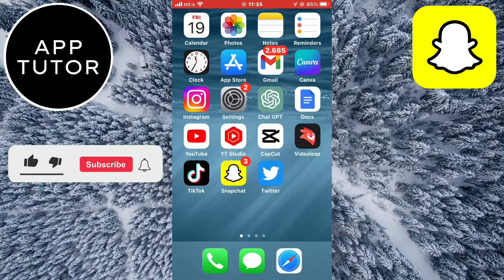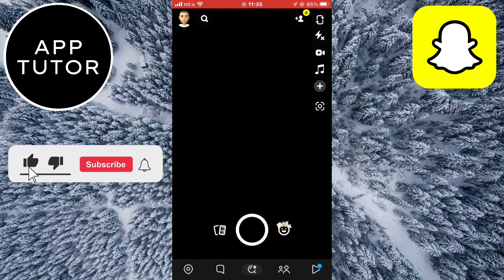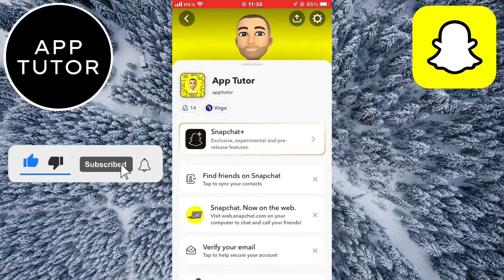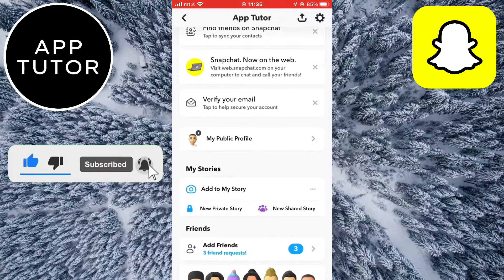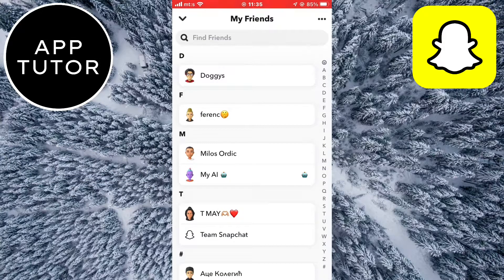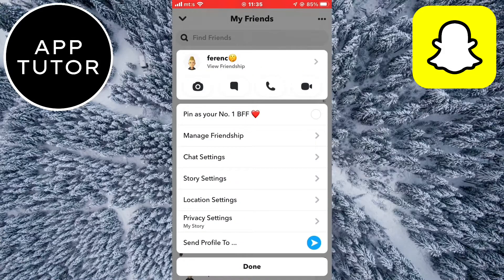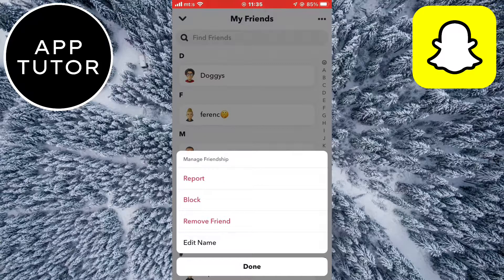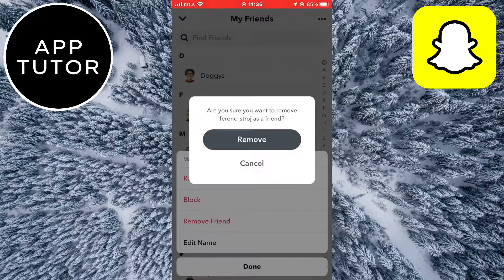I'm gonna open my Snapchat app and then I'll open my friends list. This is a list of all of my Snapchat friends. Now there isn't a remove all button or something like that, but you have to remove your friends manually one by one. If you have a lot of friends then this can be a time-consuming process. But this is one of the methods.